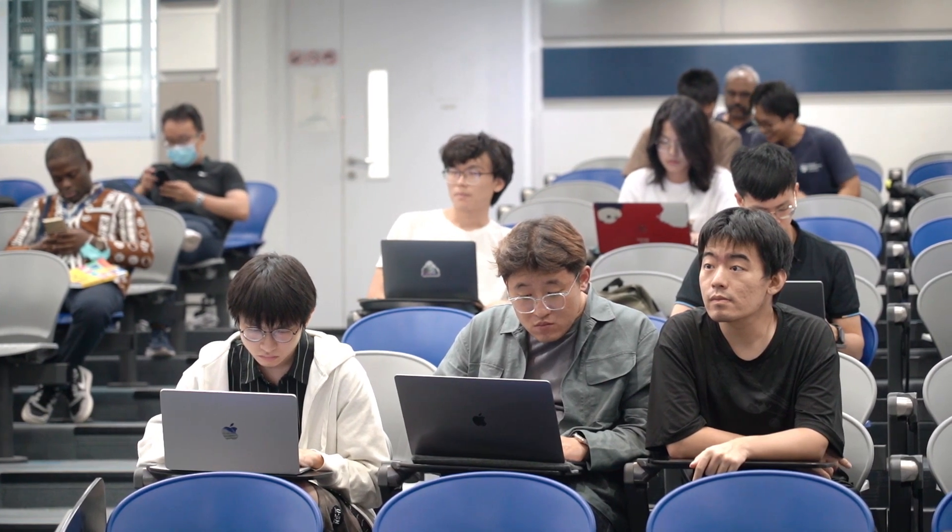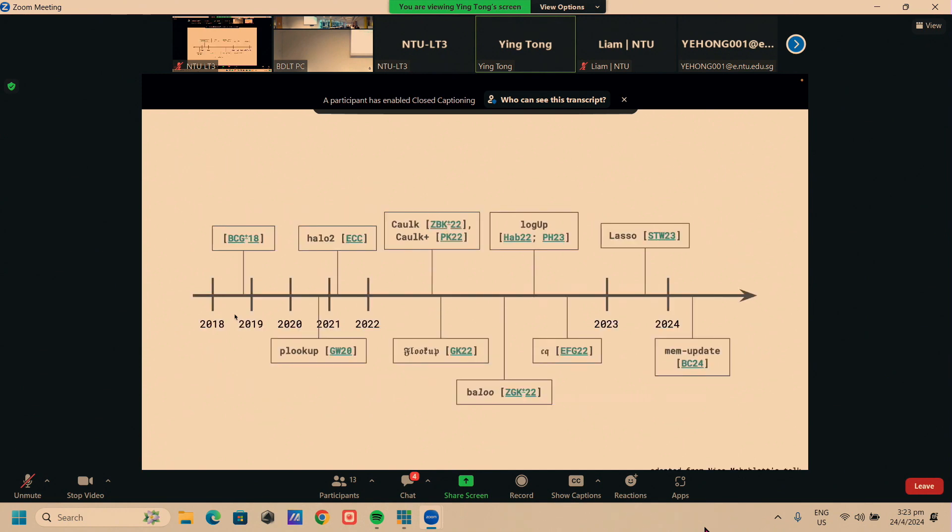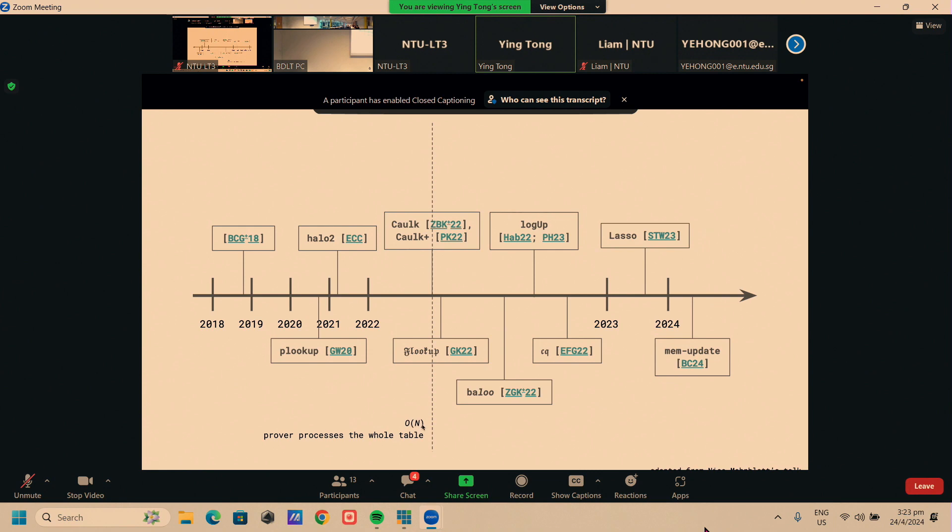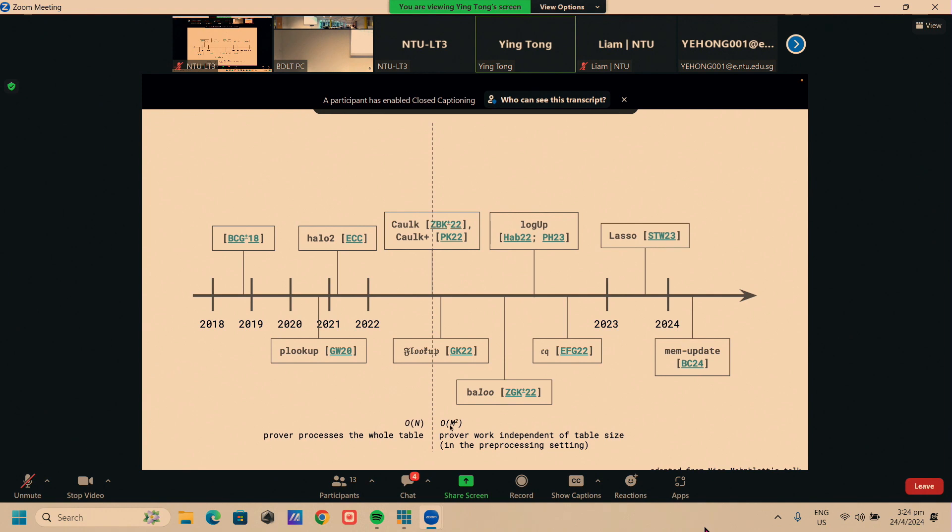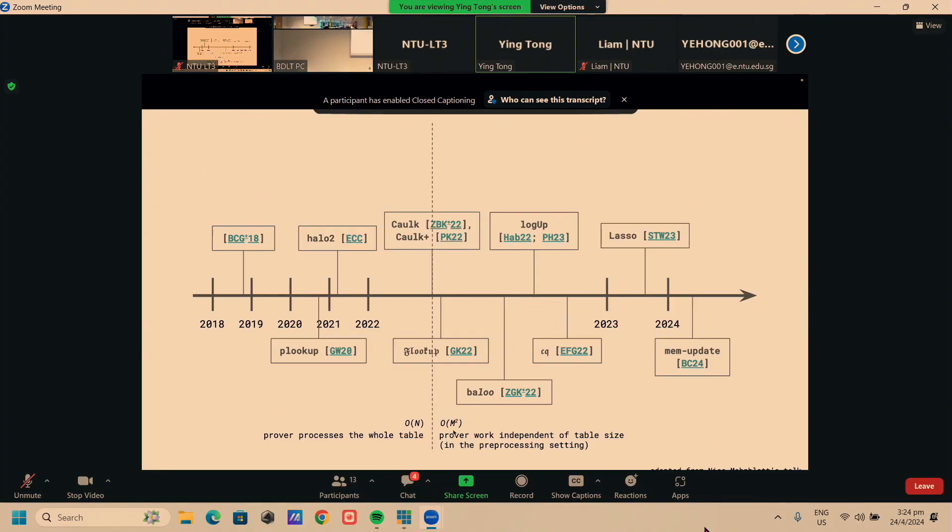We're going to do a short overview of a few of these lookup arguments. I've selected those that have implementations in Halo 2. Halo 2 is the proof system that Scroll uses. Let's look over the timeline, roughly speaking. Before COG+, we only had lookup arguments that were O-N for the prover. In other words, the prover always had to process the whole table. But after COG+, we had a lookup argument that was independent in the size of the table. The prover only had to pay O-M squared, and M here is the number of inputs. In the case where the table is much larger than the inputs, this produces lots of savings.